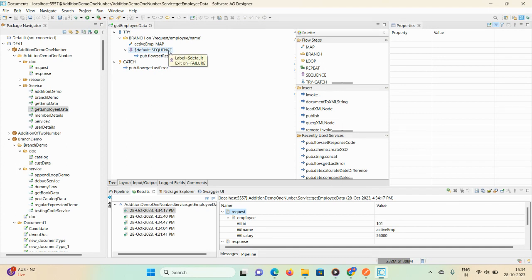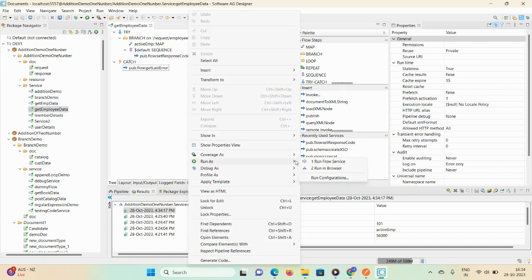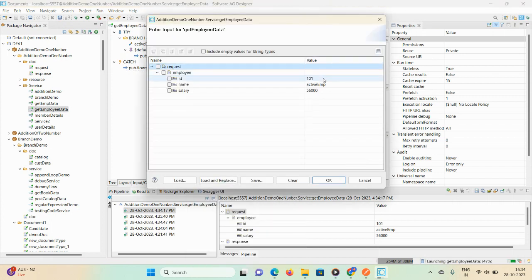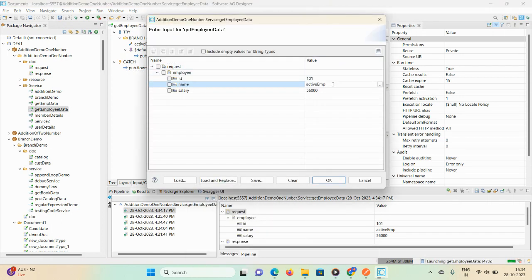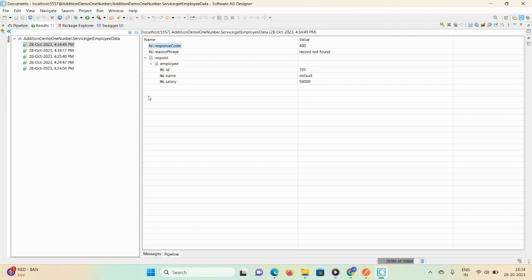Now I want to test this default case to confirm this particular inbuilt service is working fine. I'll just set the default variable here. If the condition is not matched, the default sequence will execute. Let me show you the result — response code, response phrase, employee data, and everything.